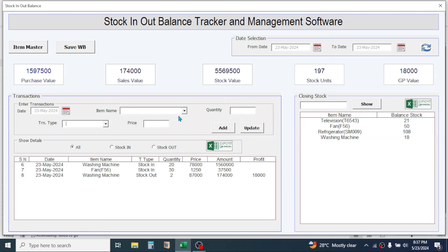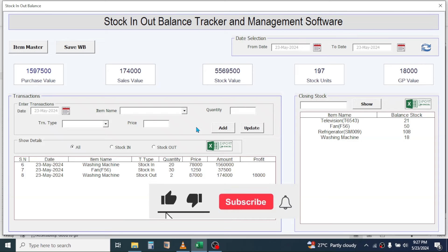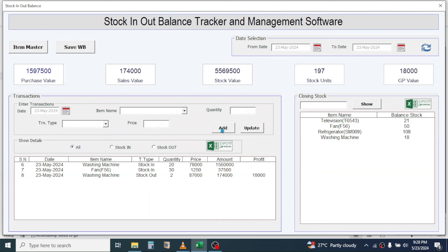If you make a mistake in an entry, you can double-click on it, correct it, then click on the Update button and the entry will be updated. If you missed inputting a value in any of the input boxes while adding or updating a record, it will give you an error message so that you can fill in the missed field and then add it.